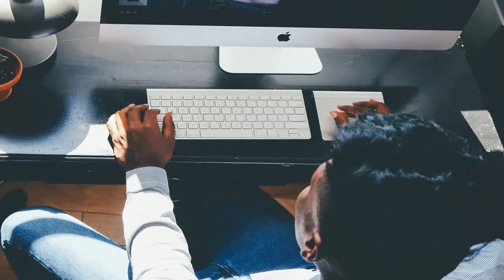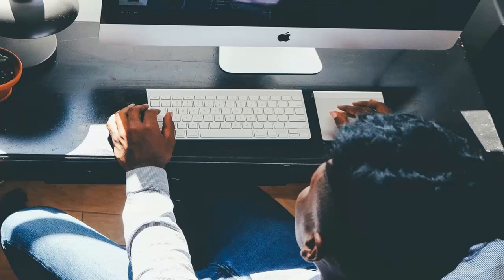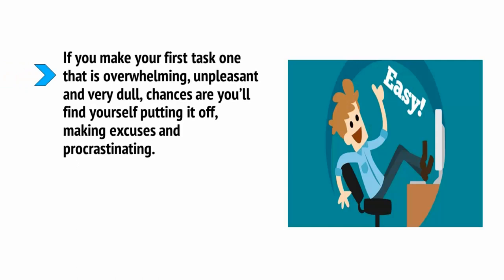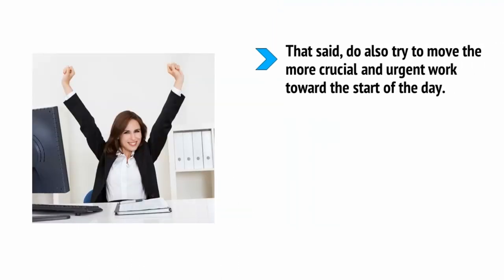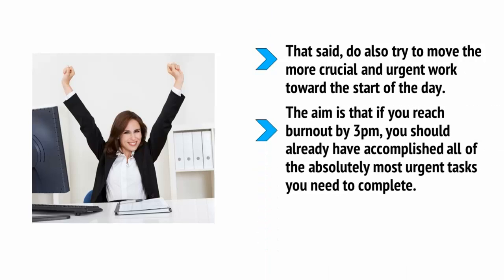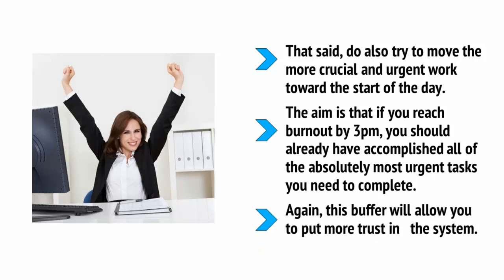The next question is what you should be setting as your first task for the day. And the answer is that ideally, you should make the task something relatively easy and fun. The hardest part of getting into the flow when working is putting yourself in that mental state to begin with. Once you're going, it's relatively easy to maintain. It's getting to the point where you're going in the first place that's hard. If you make your first task one that is overwhelming, unpleasant, and very dull, chances are you'll find yourself putting it off, making excuses, and procrastinating. But if you make it something relatively easy or fun, then you might find yourself jumping into it much more effectively. That said, also try to move the more crucial and urgent work towards the start of the day. The aim is that if you reach burnout by 3 p.m., you should already have accomplished all of the absolute most urgent tasks you need to complete. Again, this buffer will allow you to put more trust in the system.